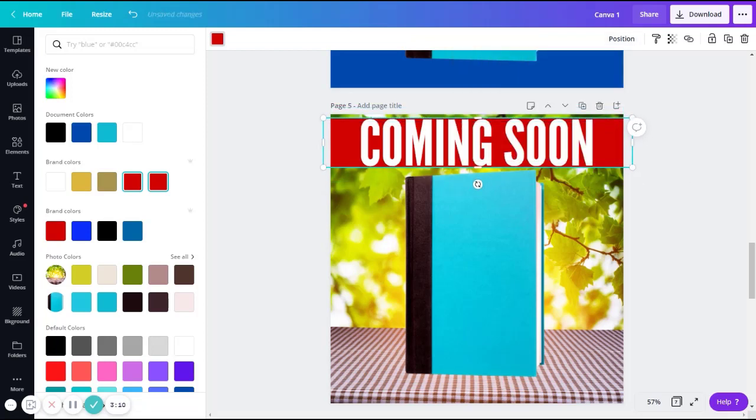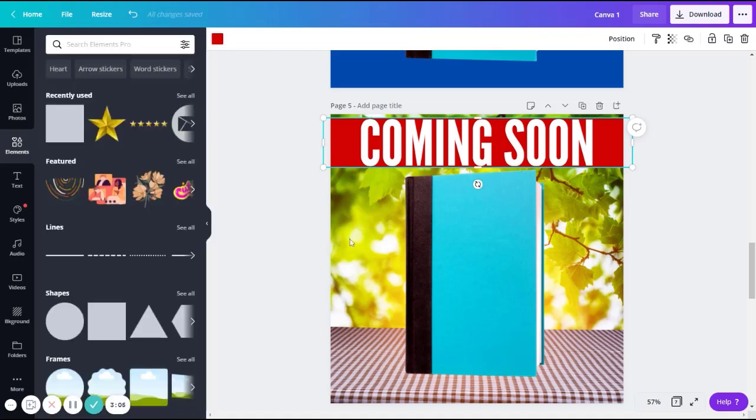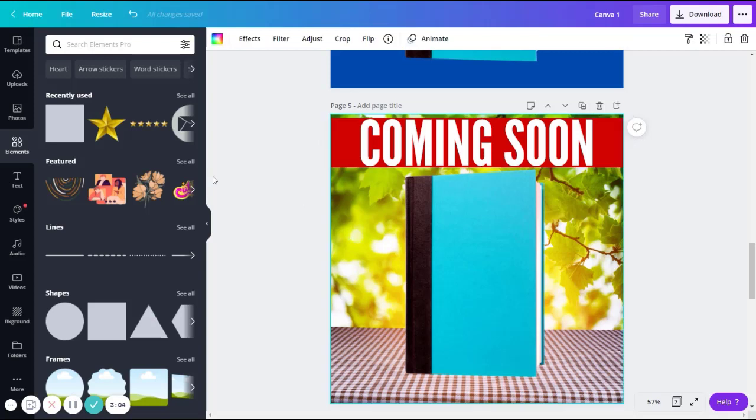You now have a banner behind your text. Move it up with your arrows if you need to. And you now have a coming soon banner on your image. It makes this image a lot easier to read. And your message gets across very clearly.